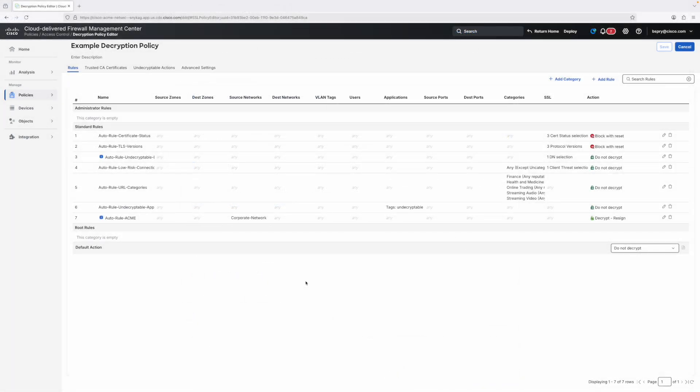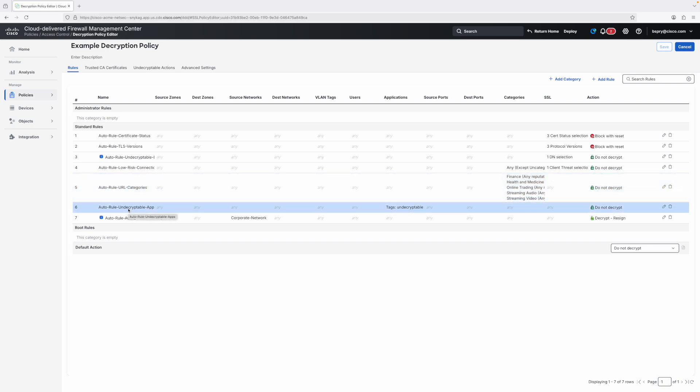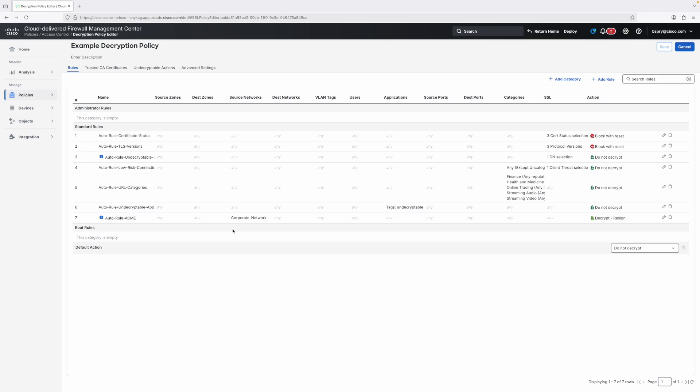We can see a number of auto-generated rules which have been created by the decryption wizard. At the top, we have rules which are blocking invalid certificates and older protocol versions. We also see an auto rule which bypasses decryption for low risk connections as part of the Intelligent Decryption Bypass feature. Next is a rule that bypasses decryption for sensitive URL categories like finance and health, and in our case, we're also using it to bypass decryption for streaming audio and video. Finally, we're bypassing decryption for all of those undecryptable business applications. After all of these bypasses have been applied, we can then decrypt all other traffic originating from our corporate network users range using the ACME CA. Our new decryption wizard gives you a strong starting point for your decryption, ensuring common pitfalls are taken entirely out of the equation and dramatically reducing the need for tuning as you roll your decryption policy out to your network.